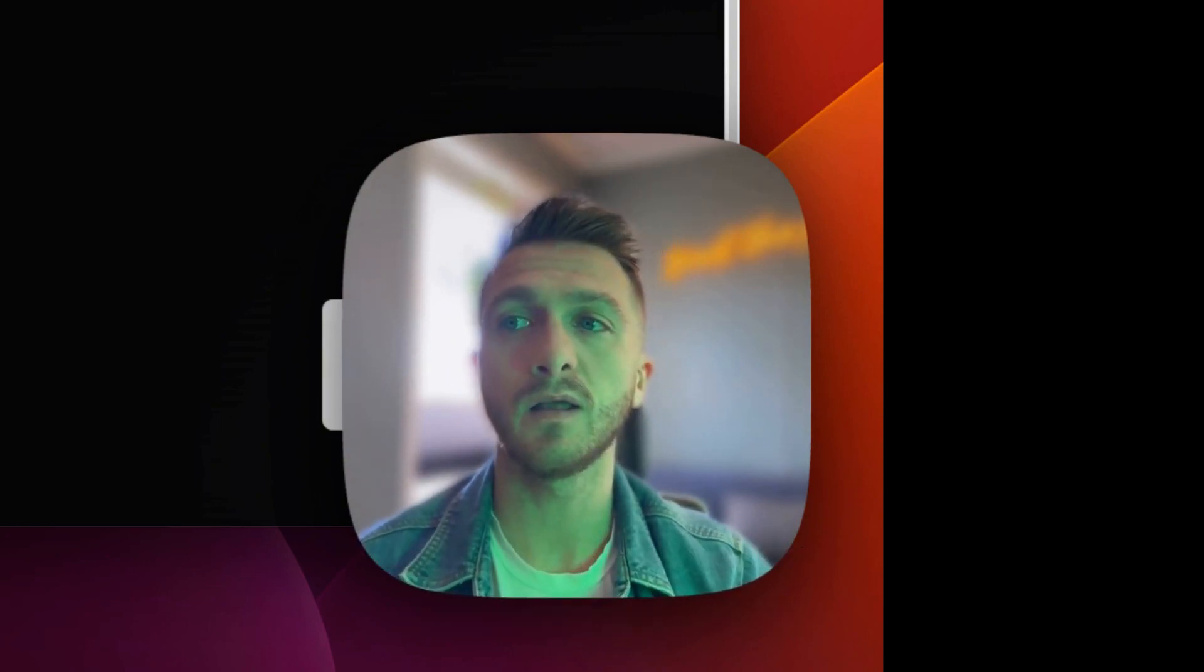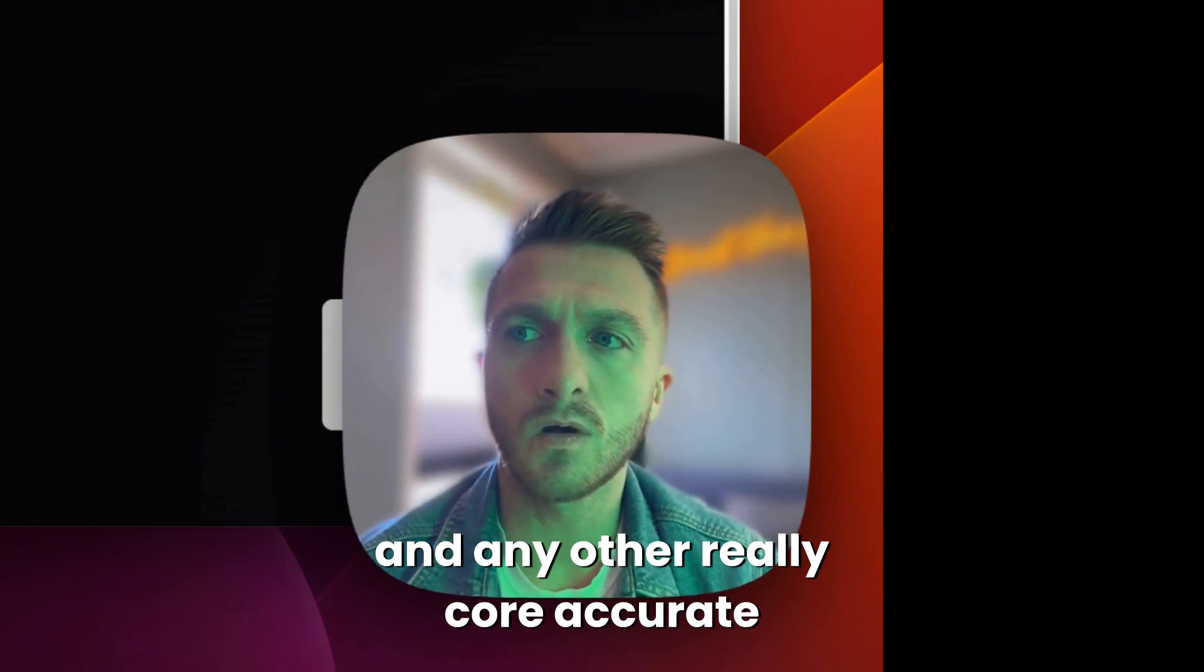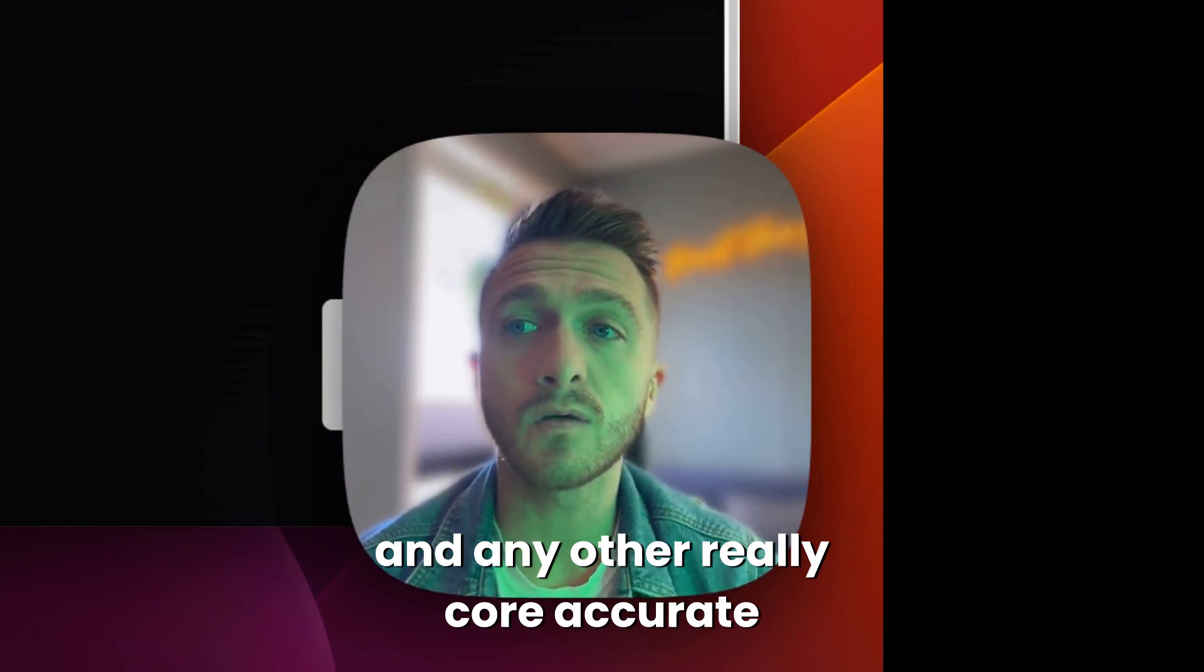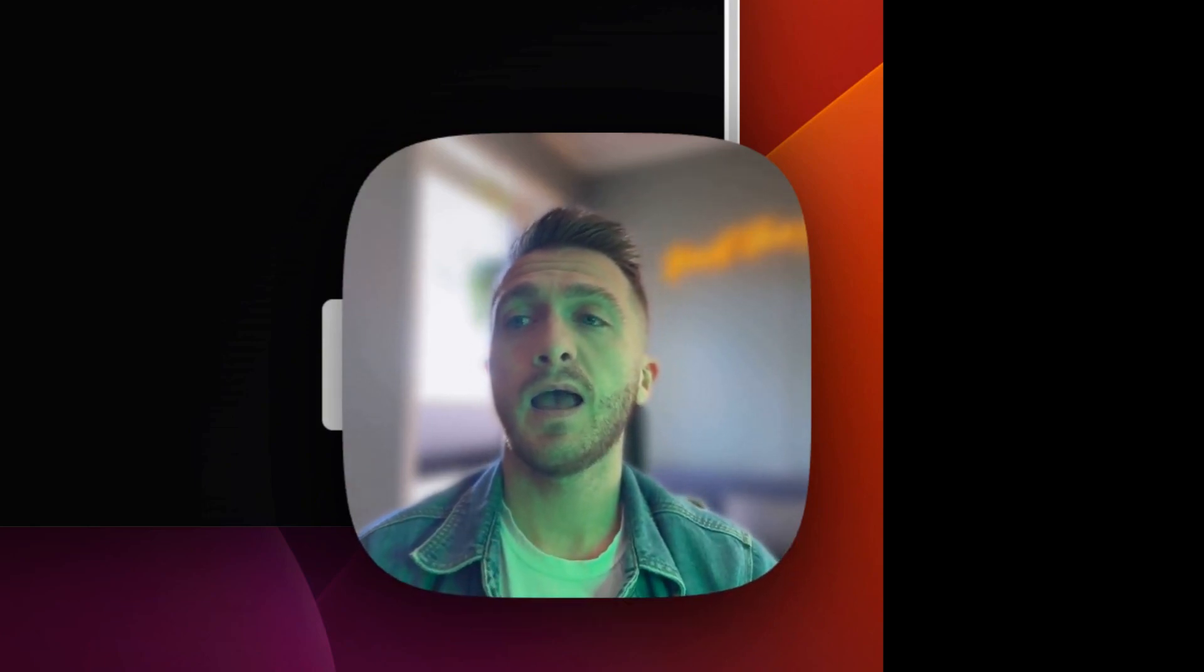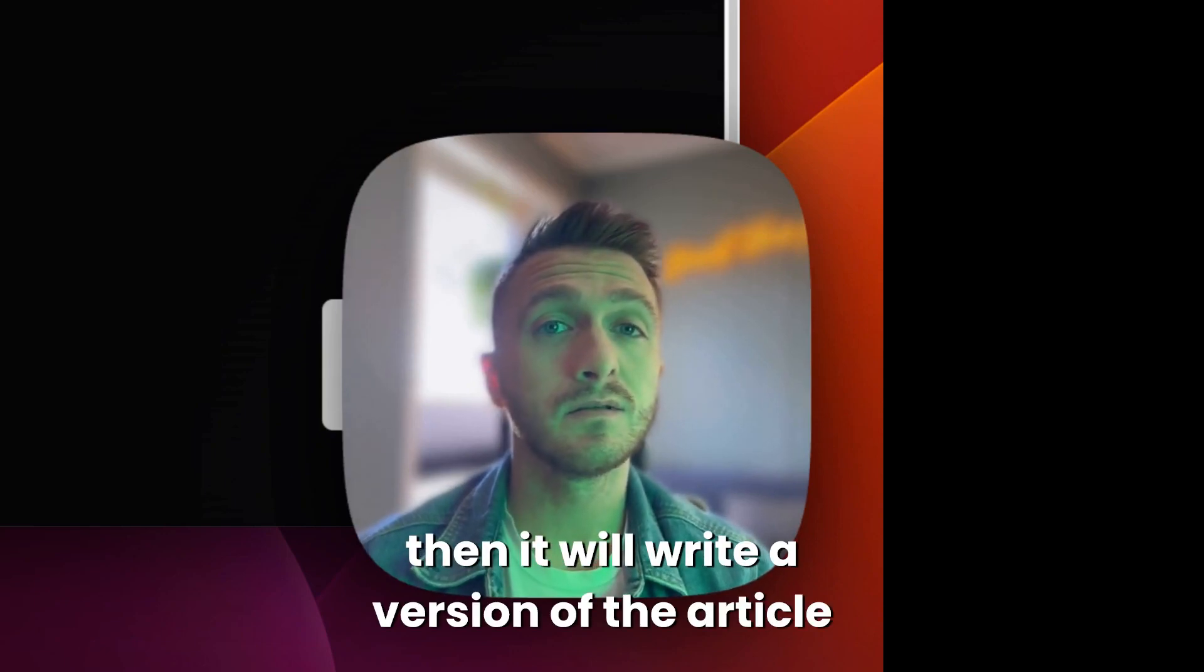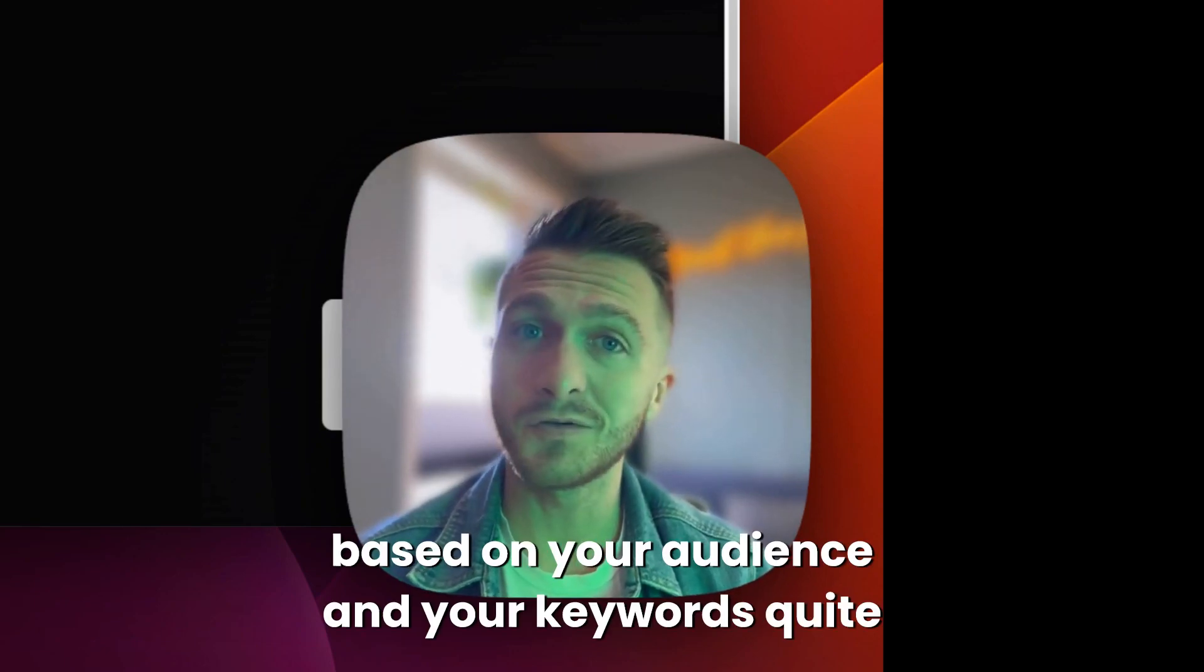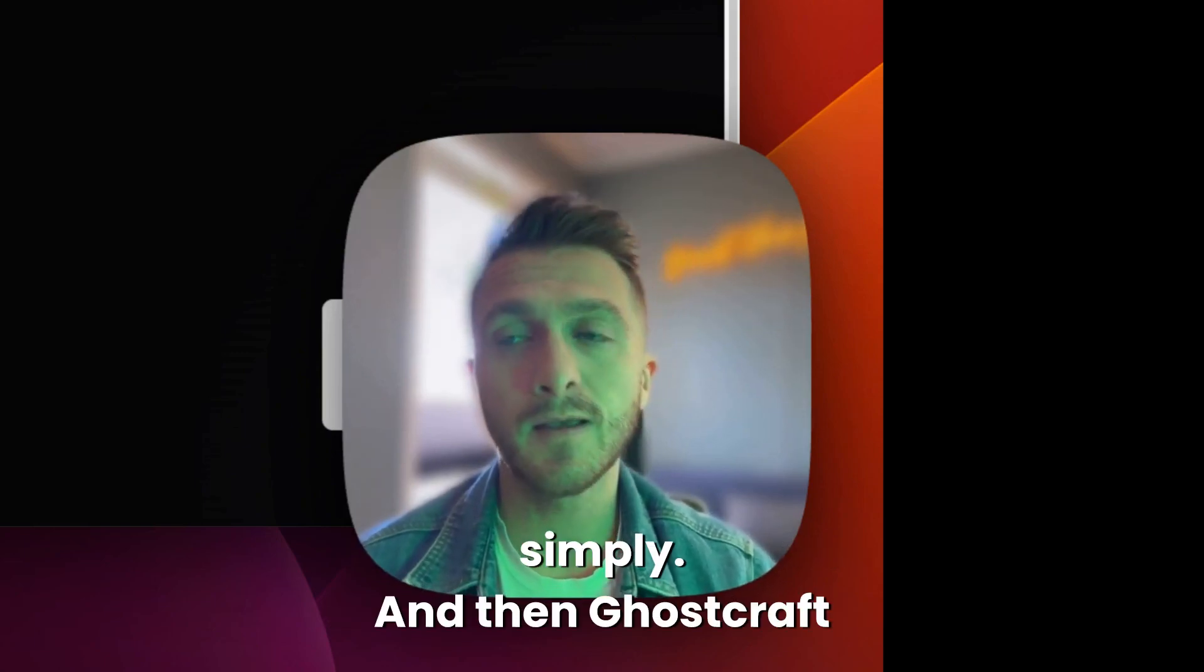And then it will write a version of the article based on your audience and your keywords quite simply.